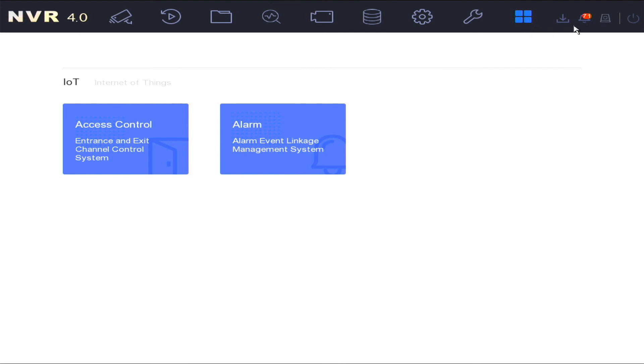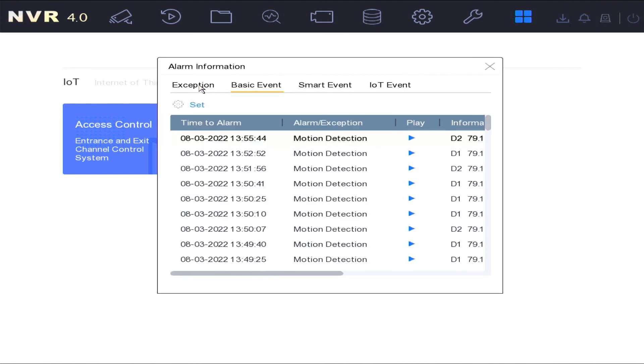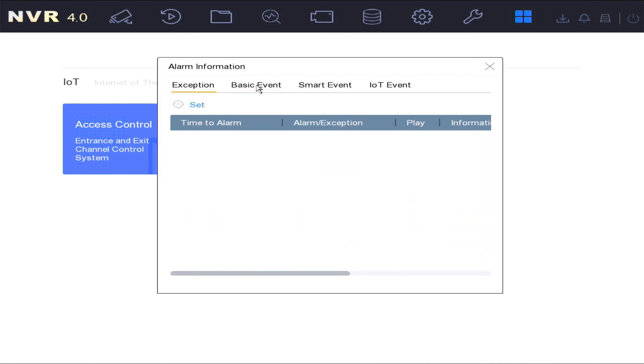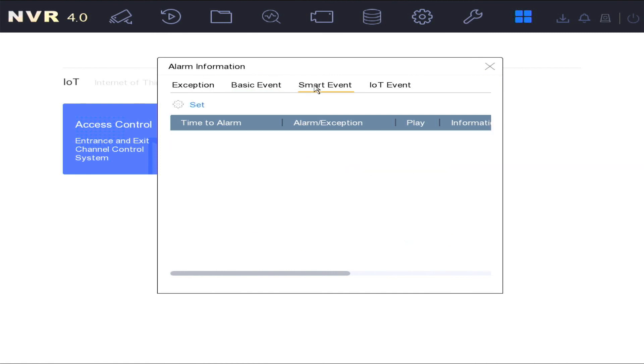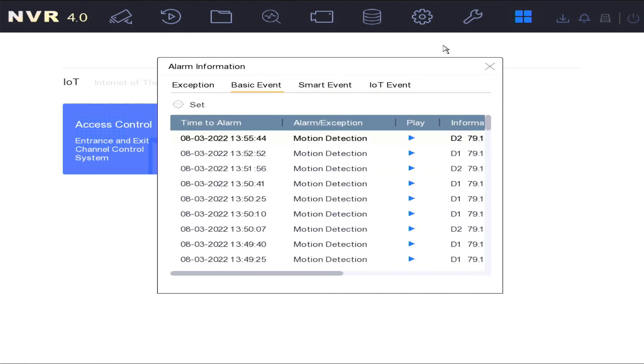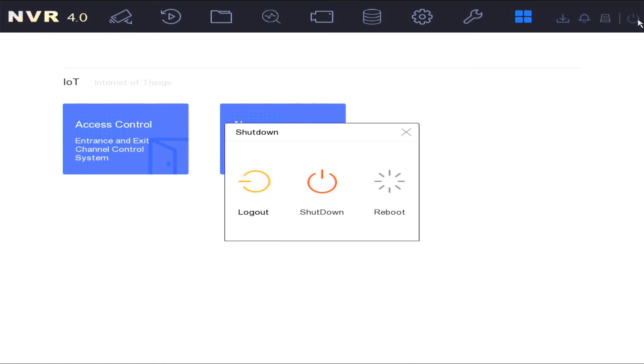In the top right hand corner, we have the download backup status, any alarm notification alerts, the backup status of any recordings of footage to an eSATA external hard disk drive, and the final option in the top right is the power options where you're able to log out, shut down or reboot the device.